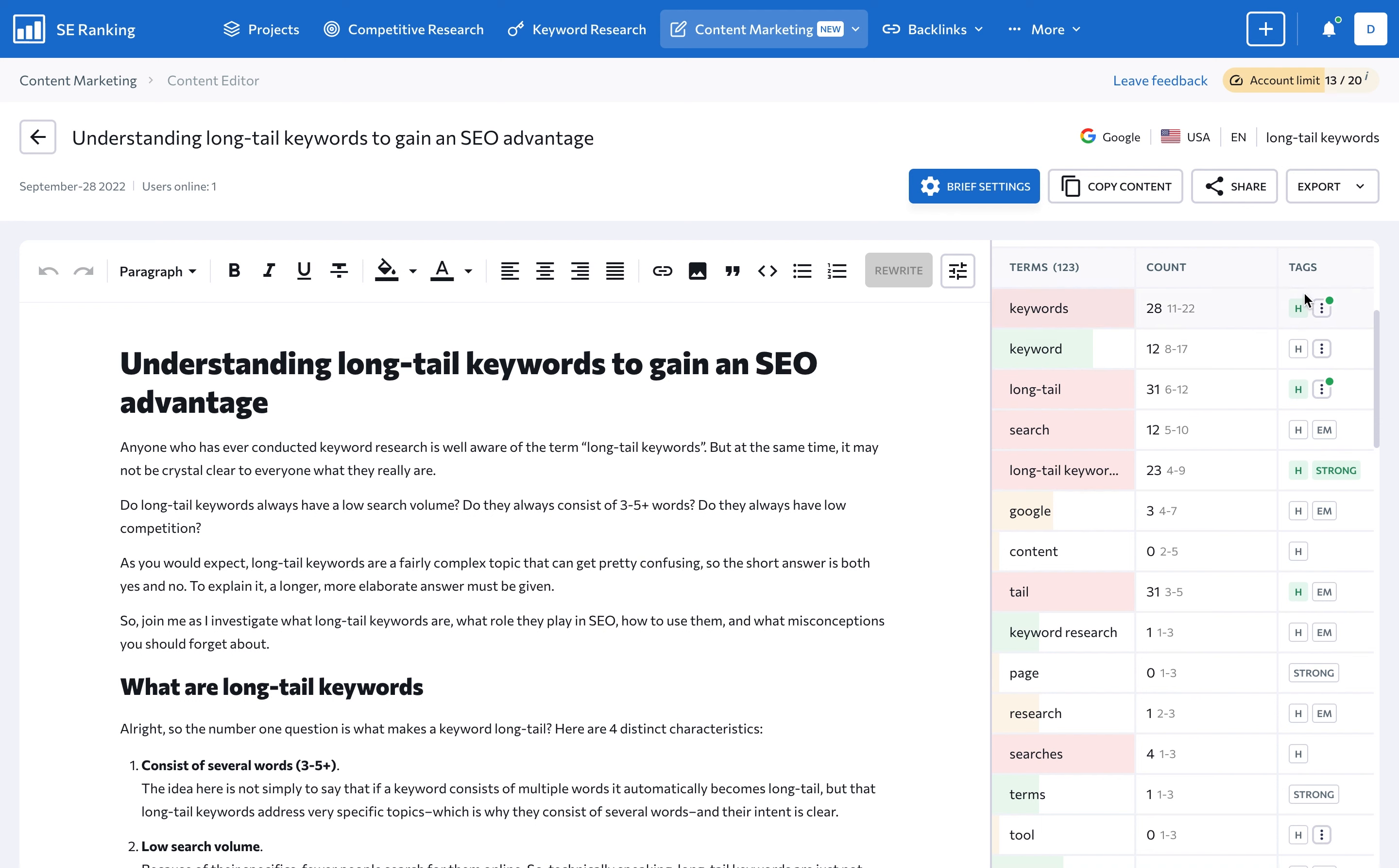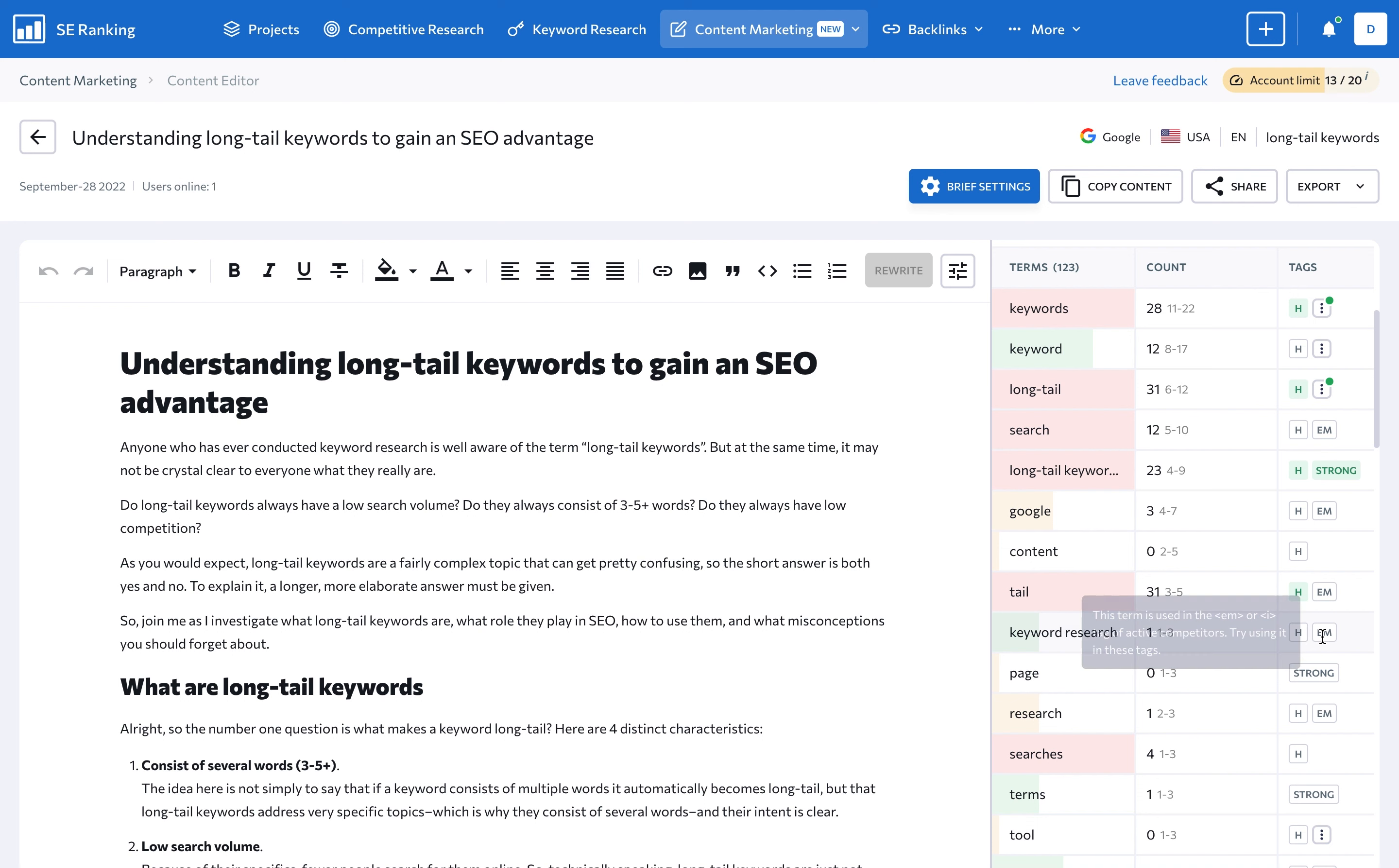Take a look at the Tags tab. It shows the terms your active competitors are using in their headers. Try applying the same terms to your own heading tags. The content editor will also recommend that you remove certain elements from your content if it contains too many of them.